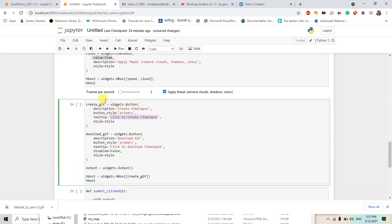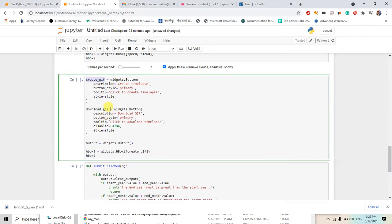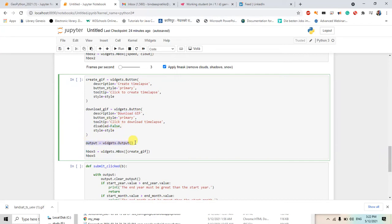Now download GIF variable will also call the button and it's about download GIF. So the button style will be primary and disable equals to false and style equals to style. So I will try with the true later, and output will be widgets dot output.